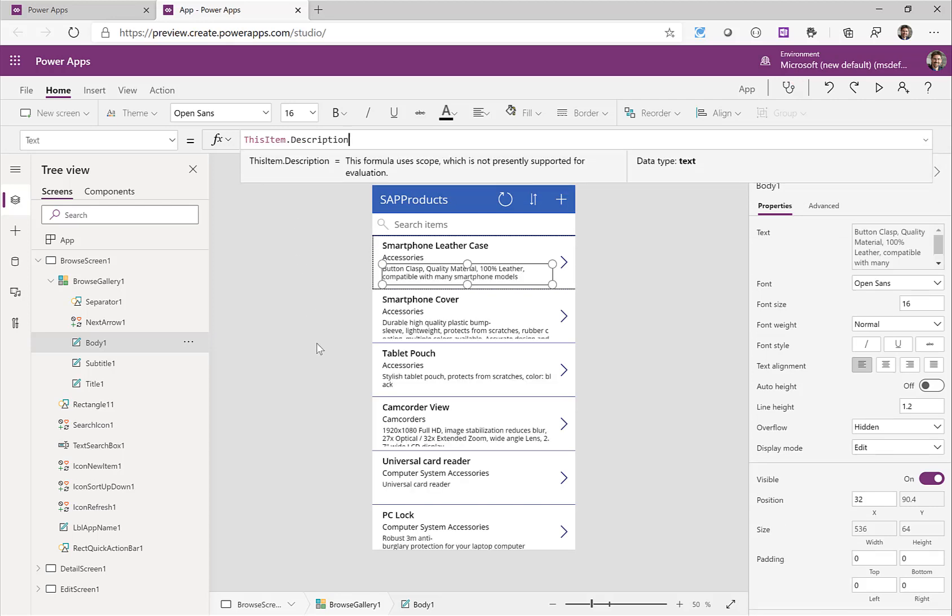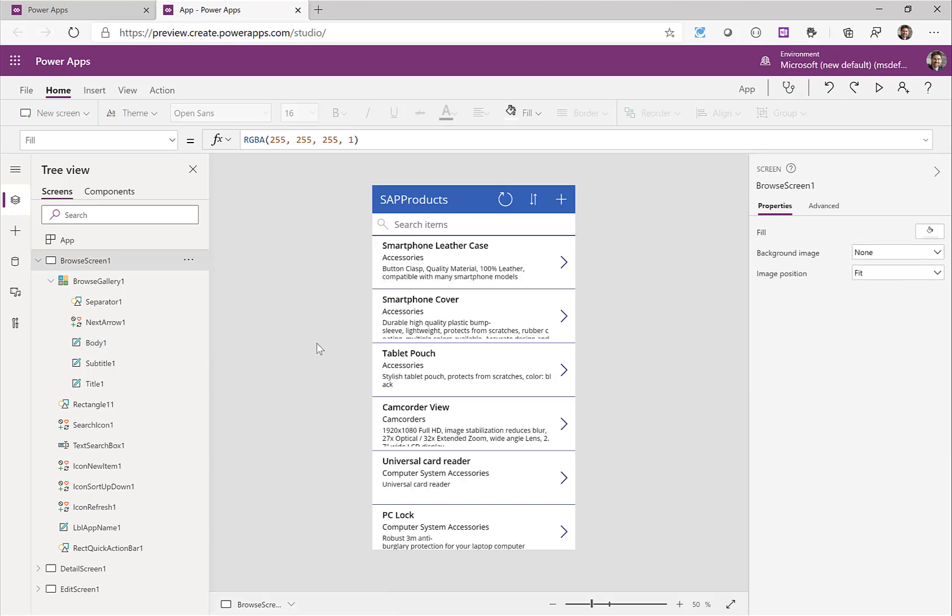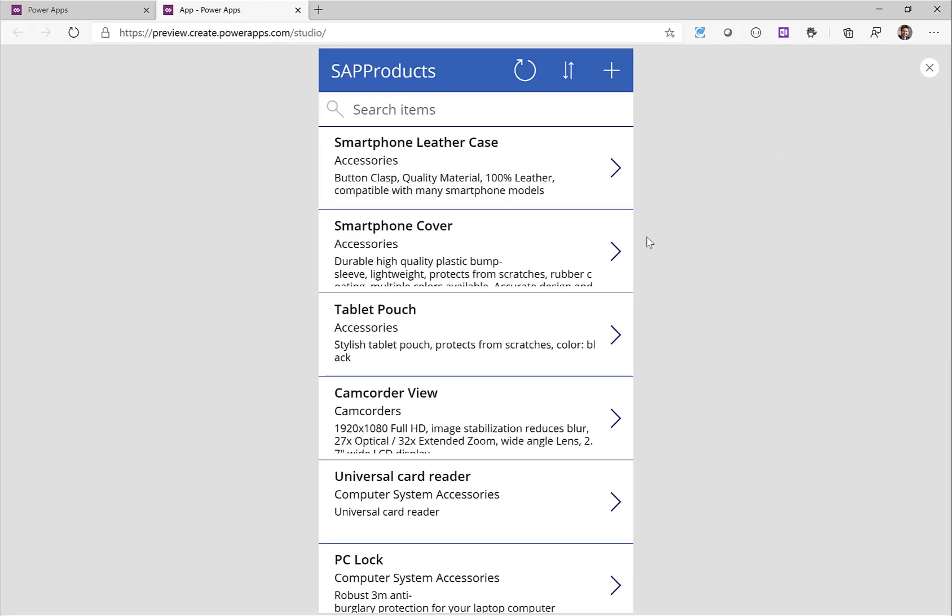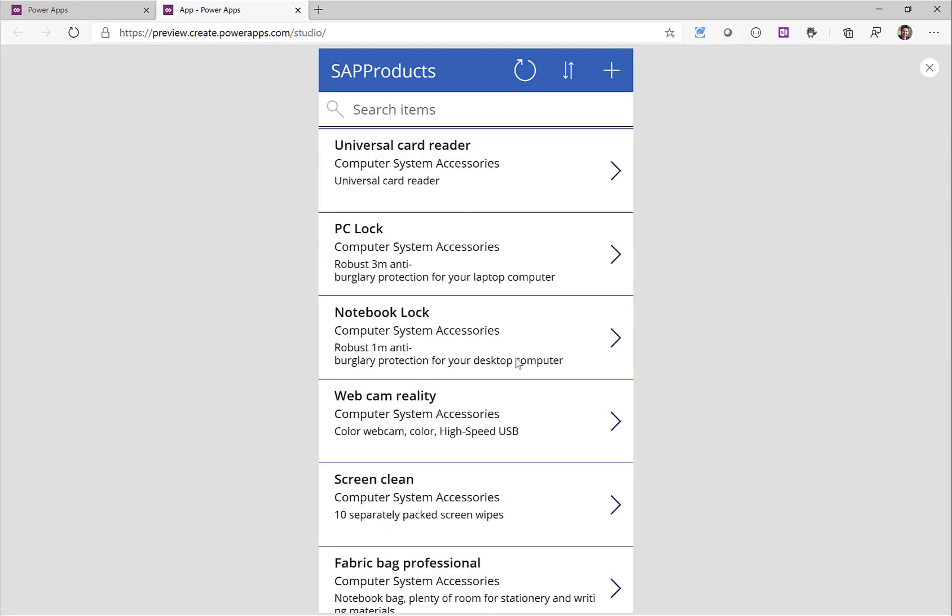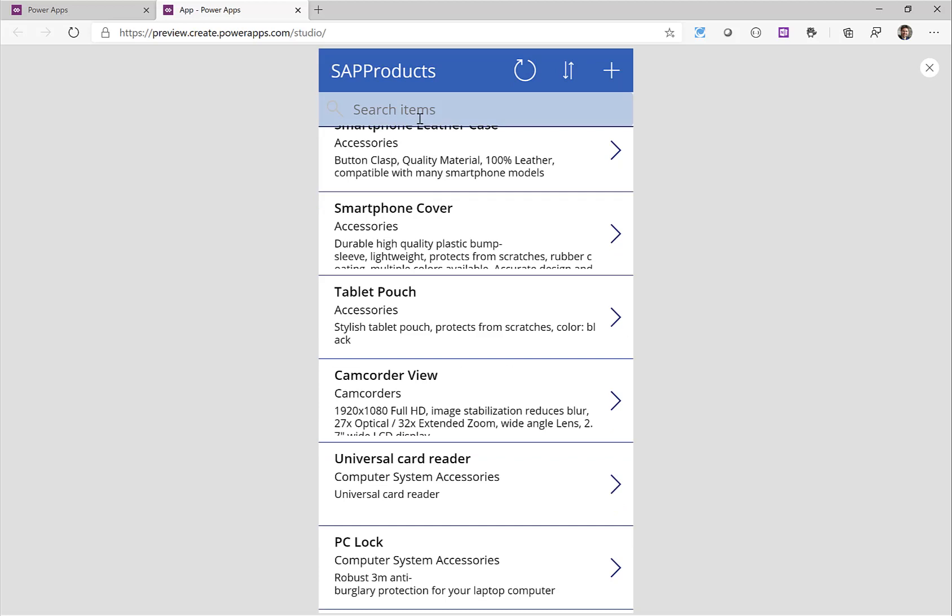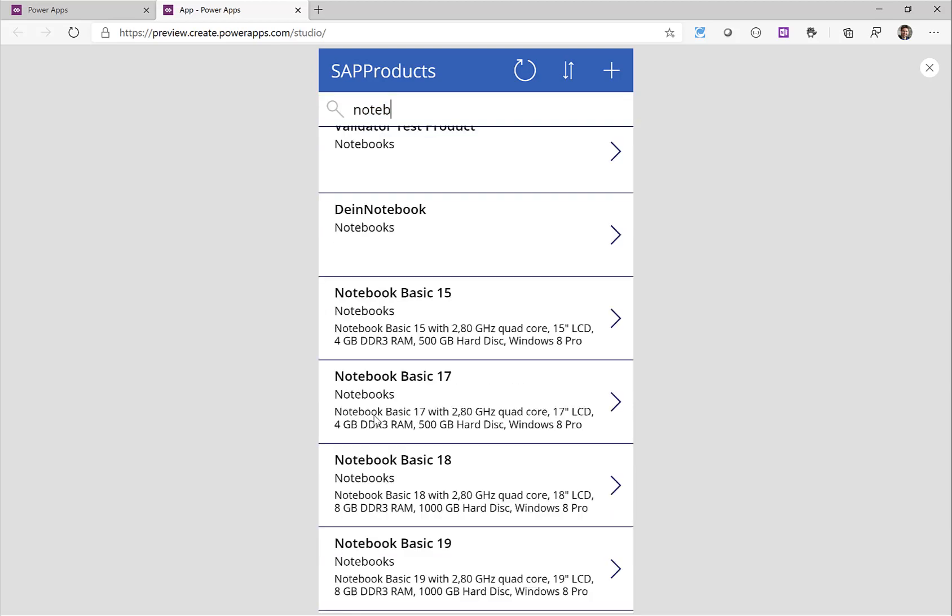So let's try out this app again. Let's just click on the preview button and you can see this is the working app. I have the name, the category, the description. I can even search in this application.